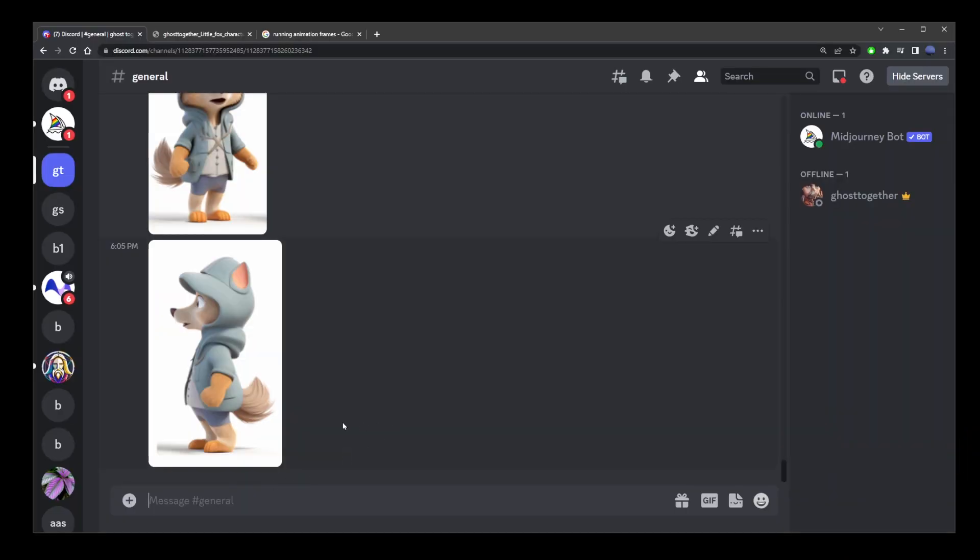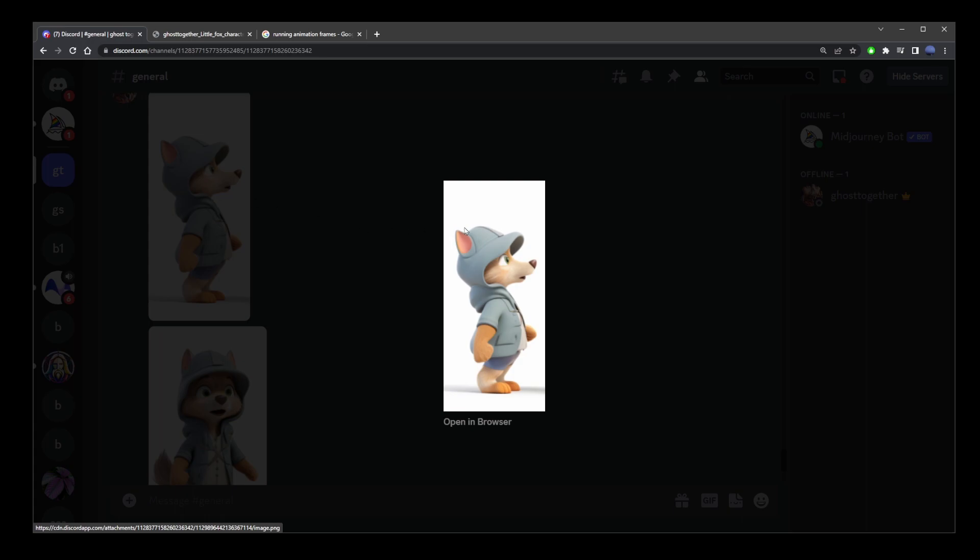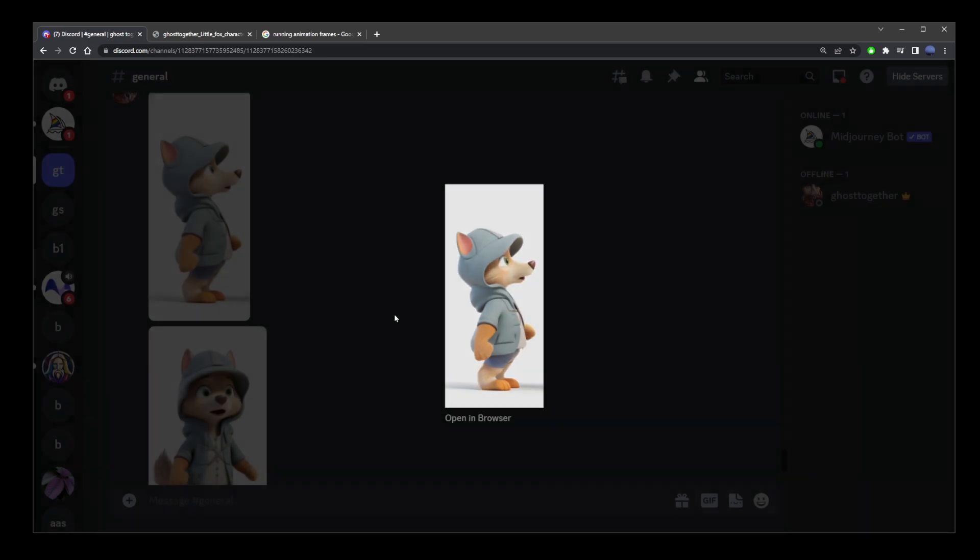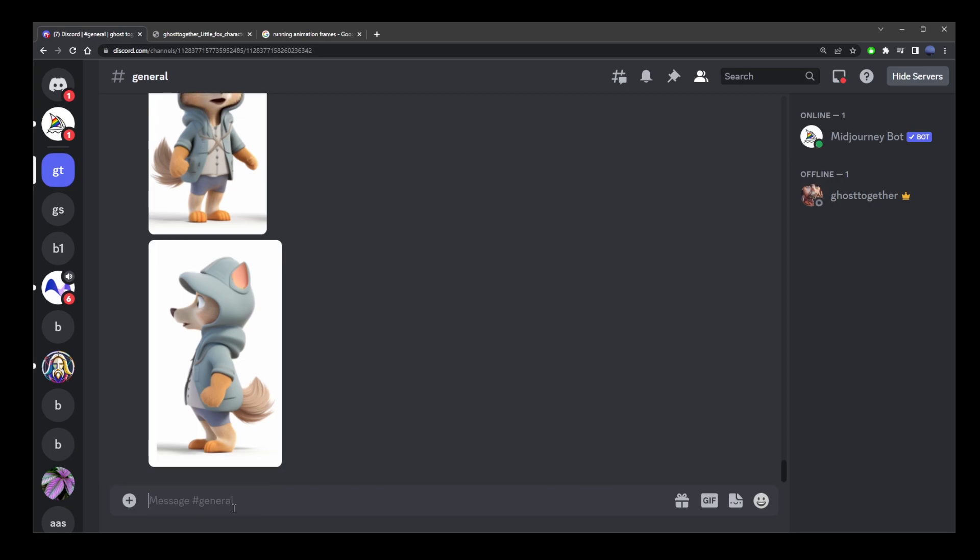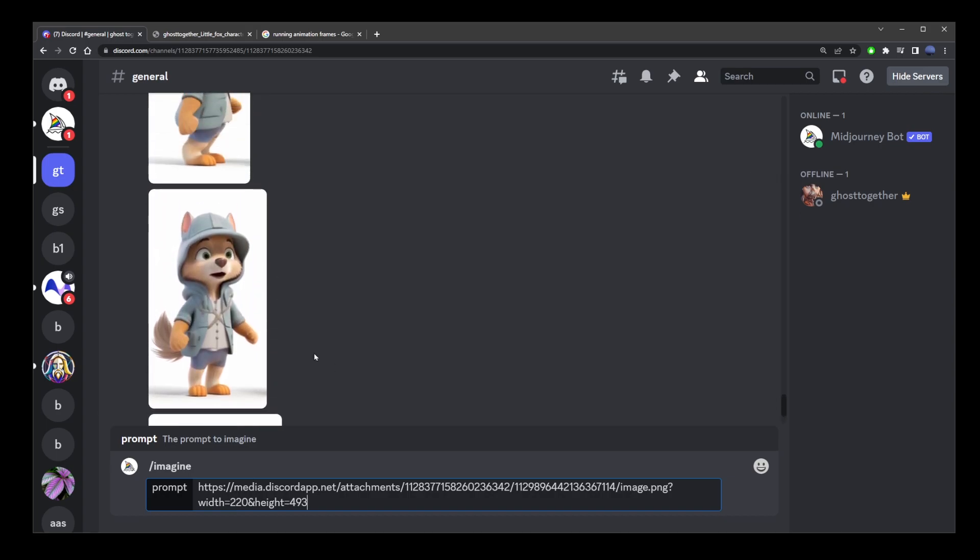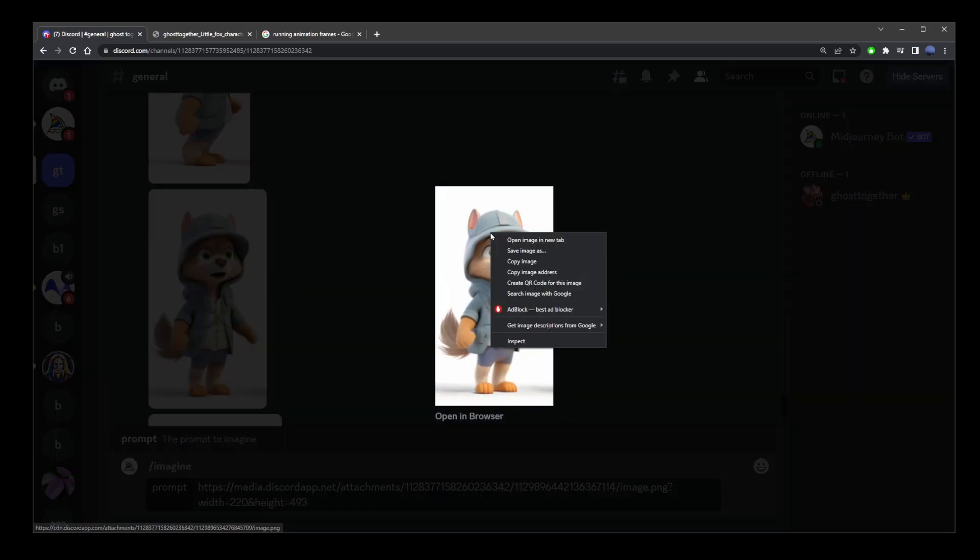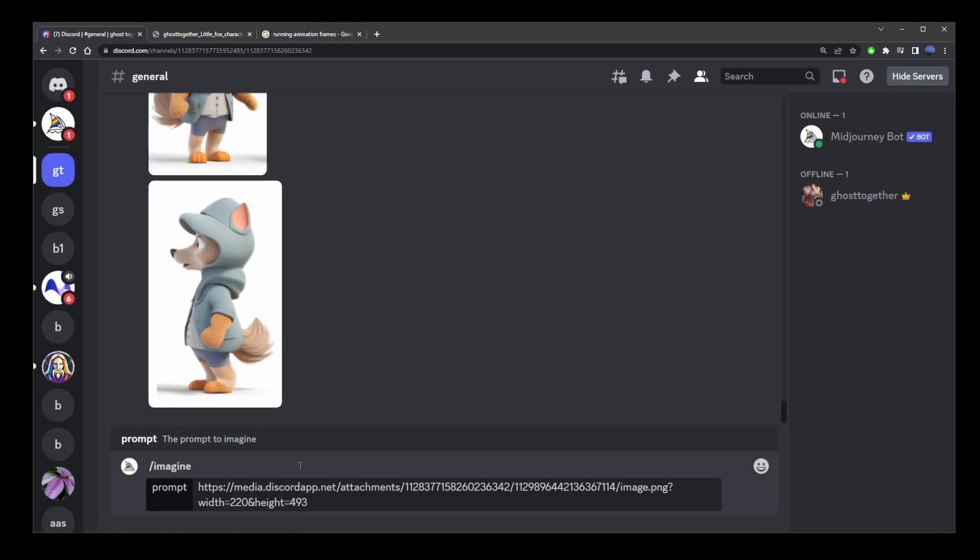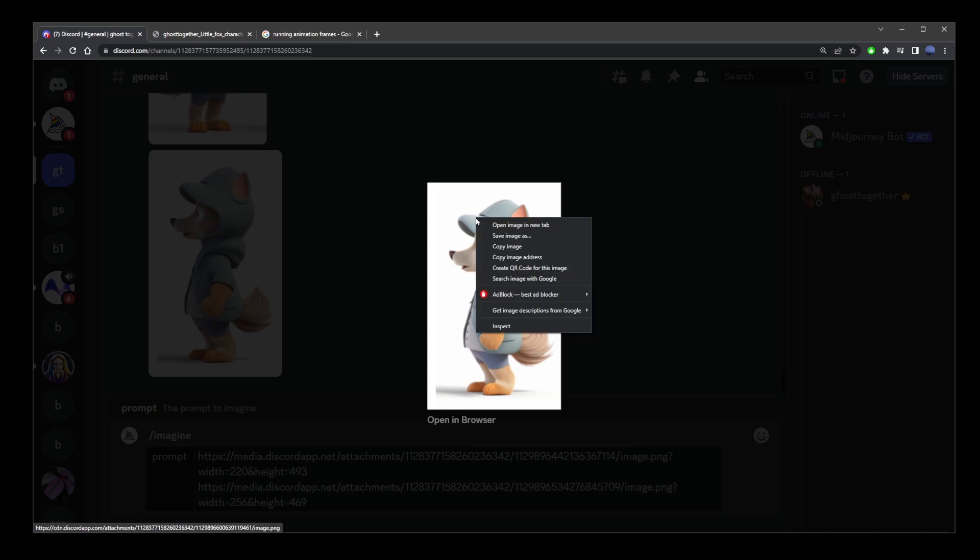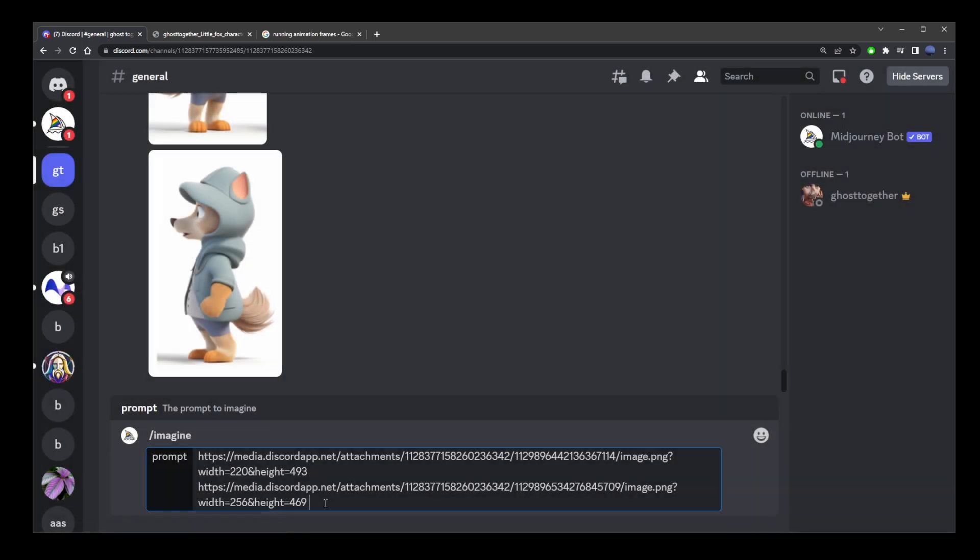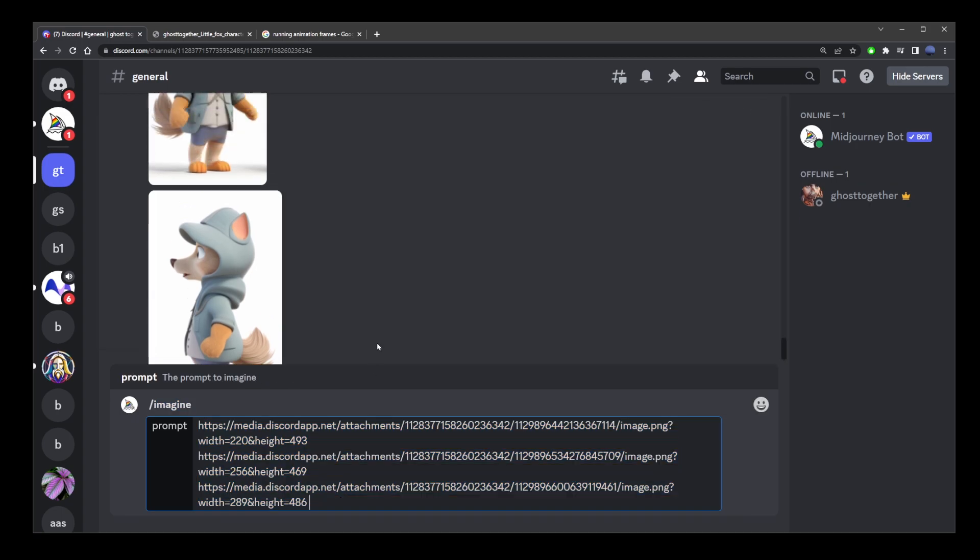This is just a demonstration of the technique. Now, go to the first image, right click, copy image address, start a new prompt with the imagine command and paste that URL here. Go to the second image, right click, copy image address, press space and paste another URL. Go to third image, copy image address and paste it with all these URLs separated by space.